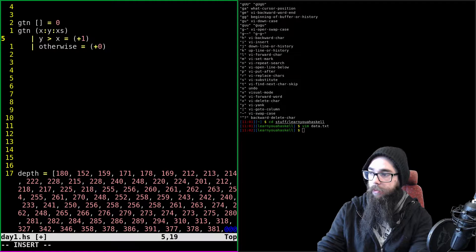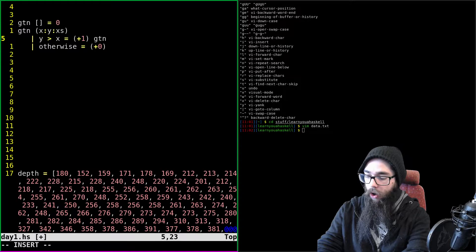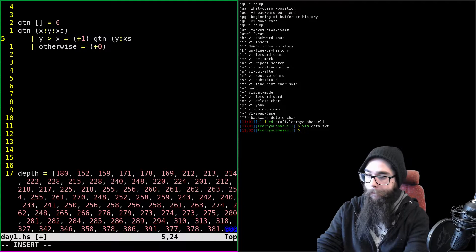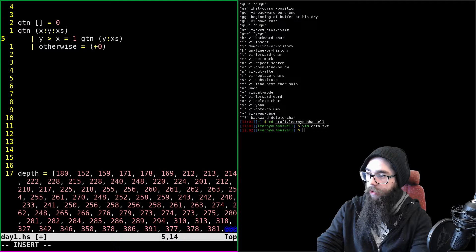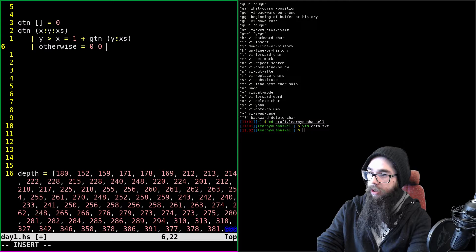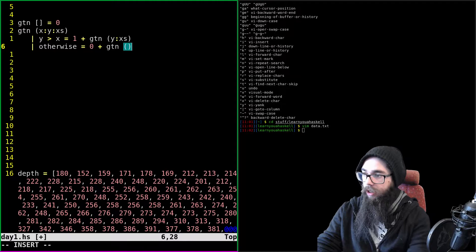We check the non-exhaustive pattern issue. We realize the recursion eventually hits an empty or singleton list which returns zero — so the pattern is exhaustive. The base cases are: empty list returns zero, singleton returns zero. We verify the logic looks correct.